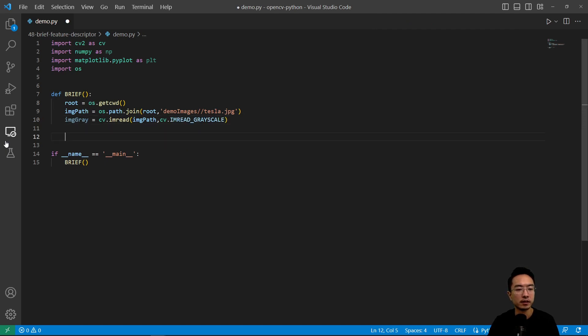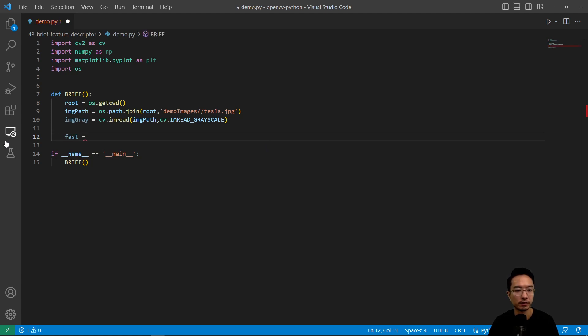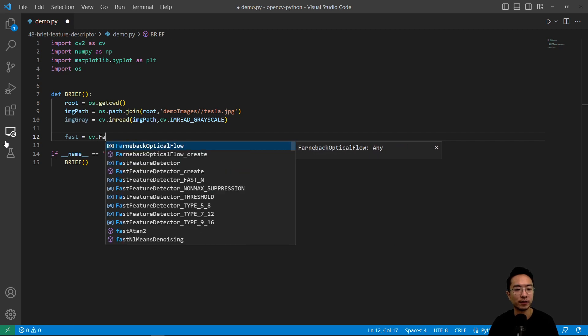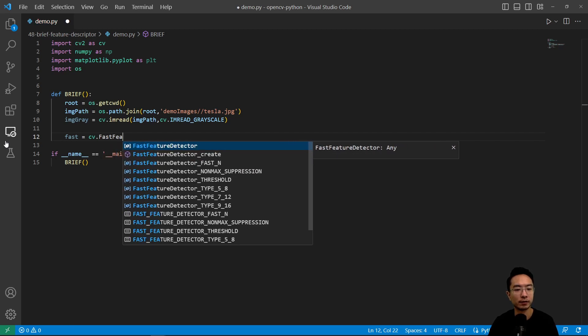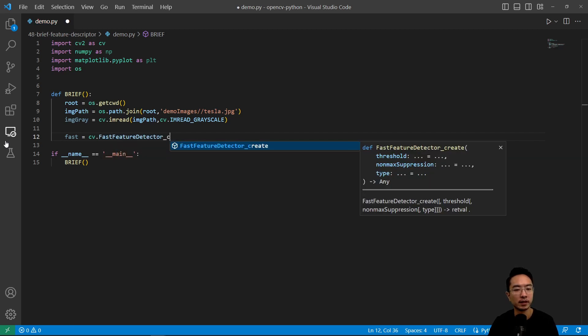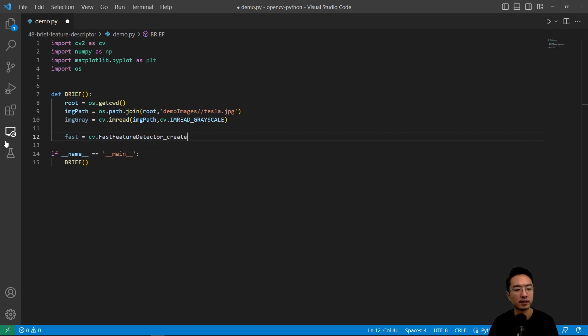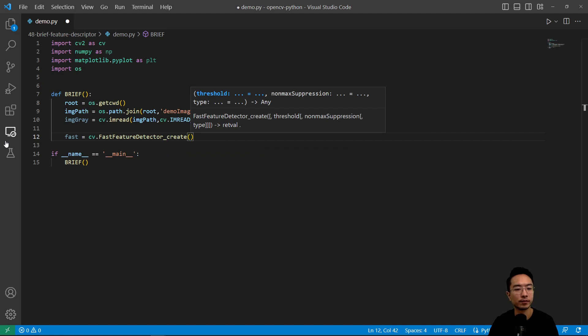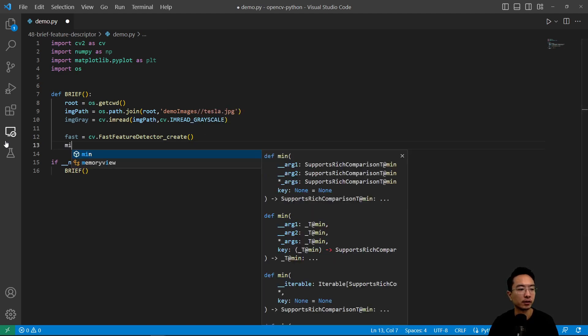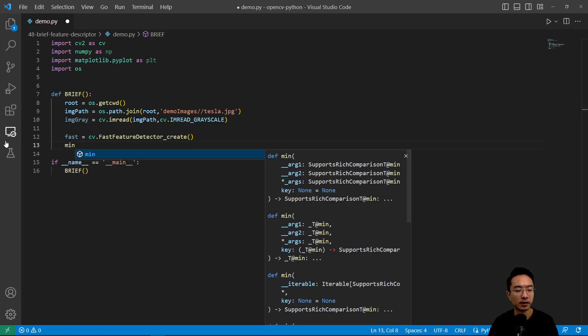So here we're going to use the FAST feature detector. So we have cv.FastFeatureDetector_create, and then what we're going to do is create a min intensity difference of 100.